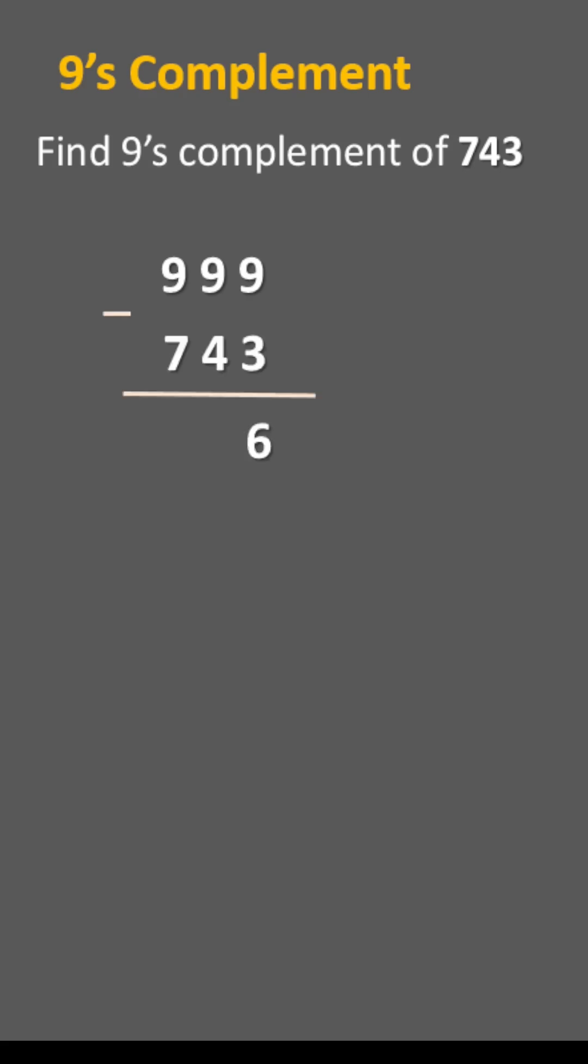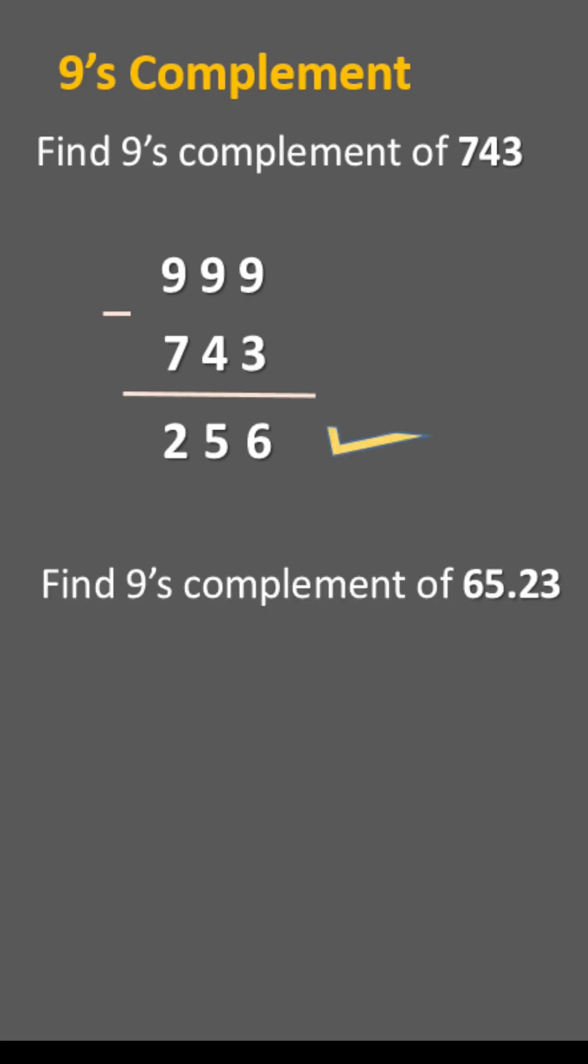9 minus 3 is 6, 9 minus 4 is 5, 9 minus 7 is 2. Hence 9's complement of 743 is 256. Let us take one more example.